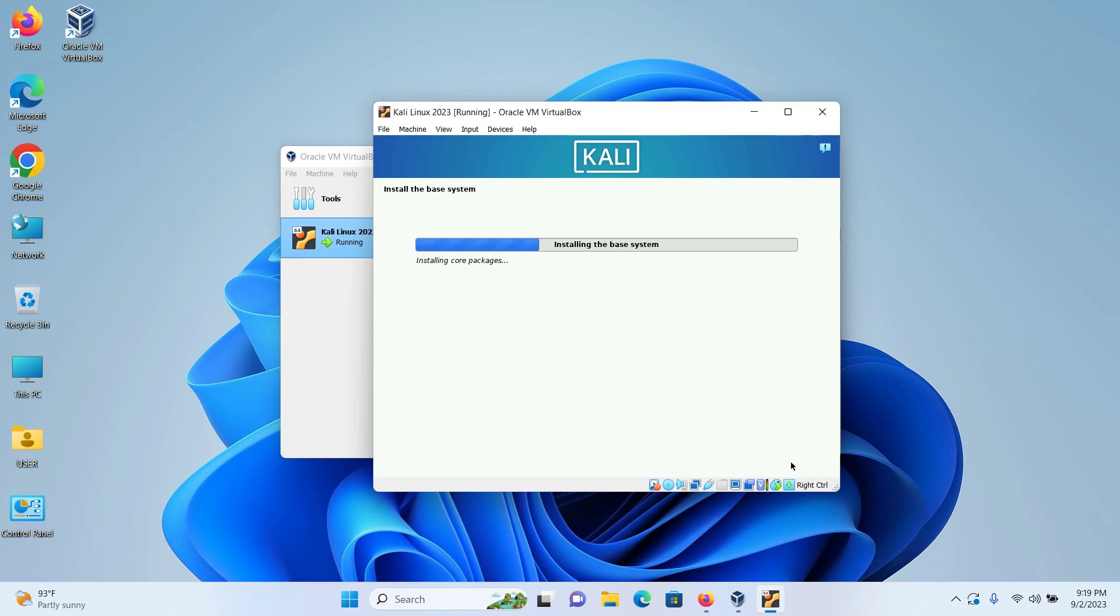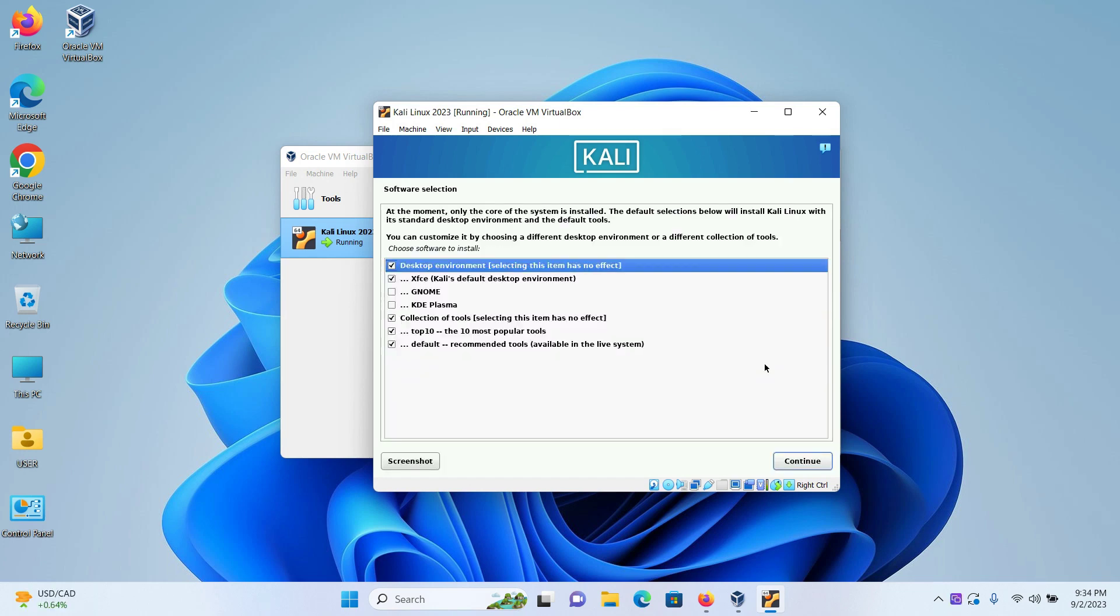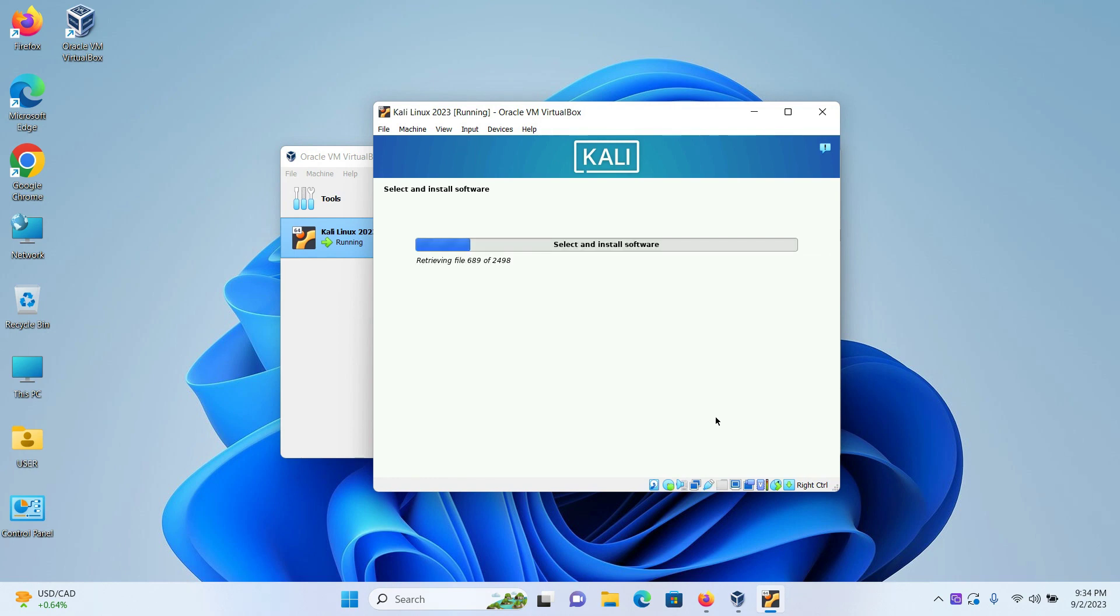And wait for the installation of the base system to complete. Now you can customize your different desktop environment if you want but I will not do that. I will keep it as default. Click on continue. And wait for the installation to get finished.